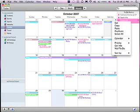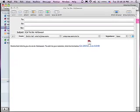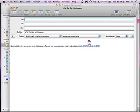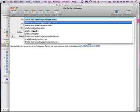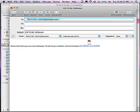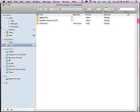Now by right-clicking I can select to mail this to-do. So I'm going to mail this to Shelly Hall. And it says, 'Shelly Hall informs you of a to-do: Halloween. To add it to your calendar, click the link below.' How cool is this? So now I'm going to send this to the person I'm assigning this to-do.